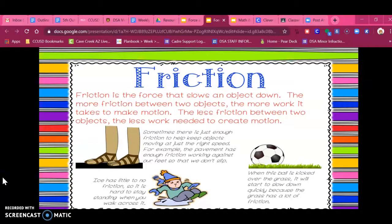When I talked about the texture of the sandpaper or texture of the felt, really what I'm talking about is the word friction. Friction is a force that slows an object down. The more friction between two objects, the more work it takes to create motion. The less friction, the more easily it's going to move. Here are some examples: the pavement has enough friction that we walk against it and don't slip. Ice, however, has very little friction, so it's very hard to stay standing up when we're walking across it. And when a ball is kicked over the grass, it's going to slow down because all that grass has a lot of friction.